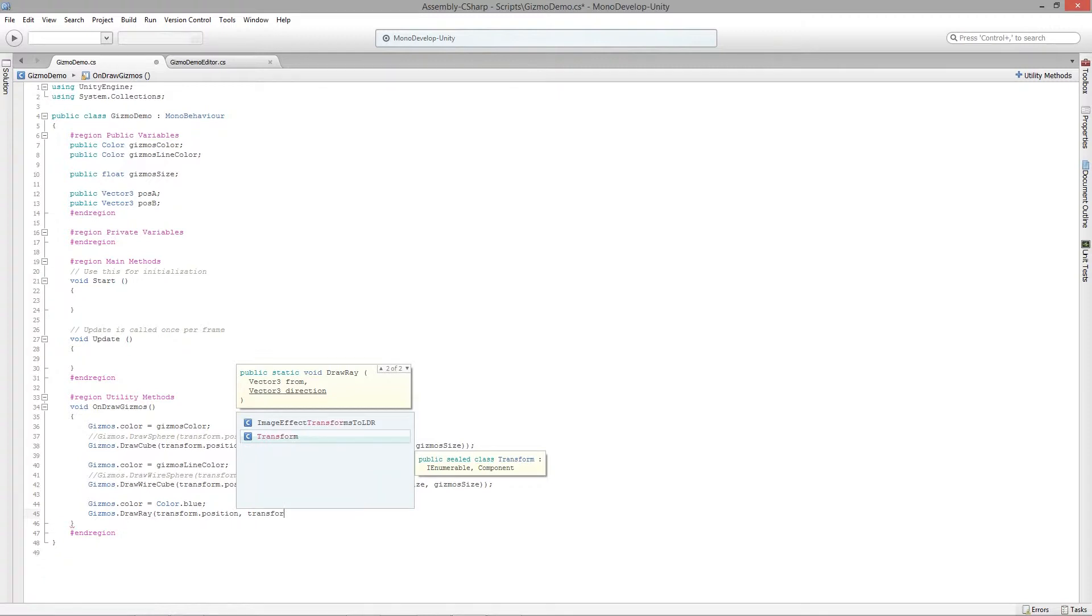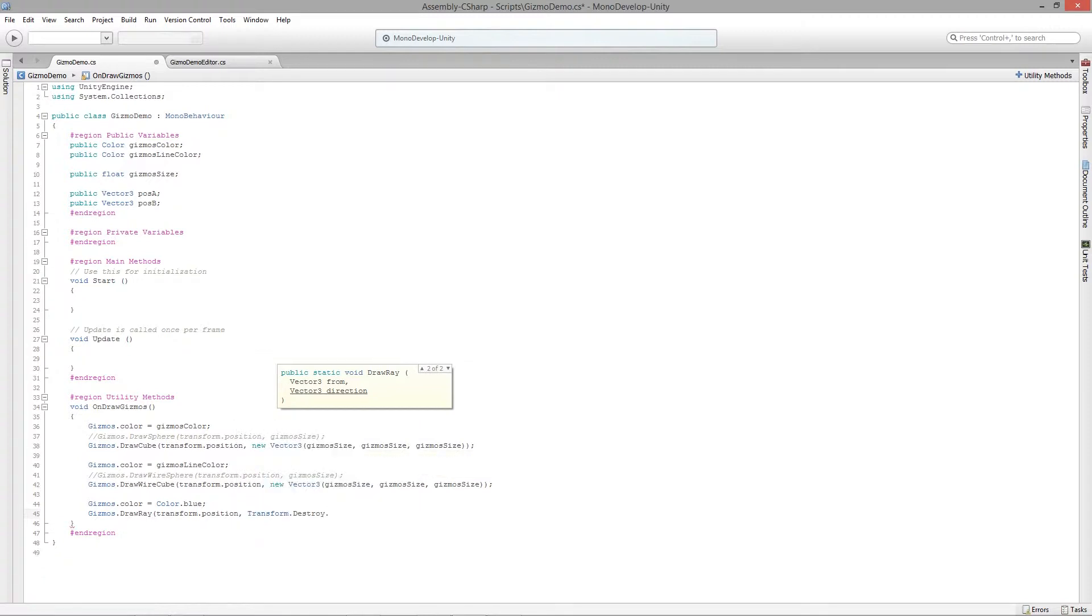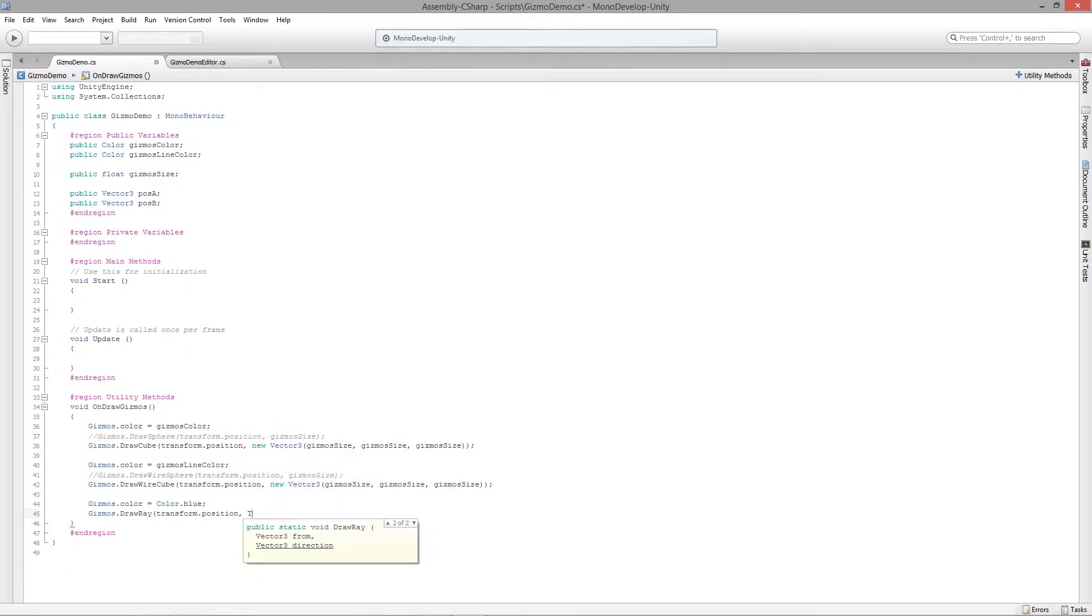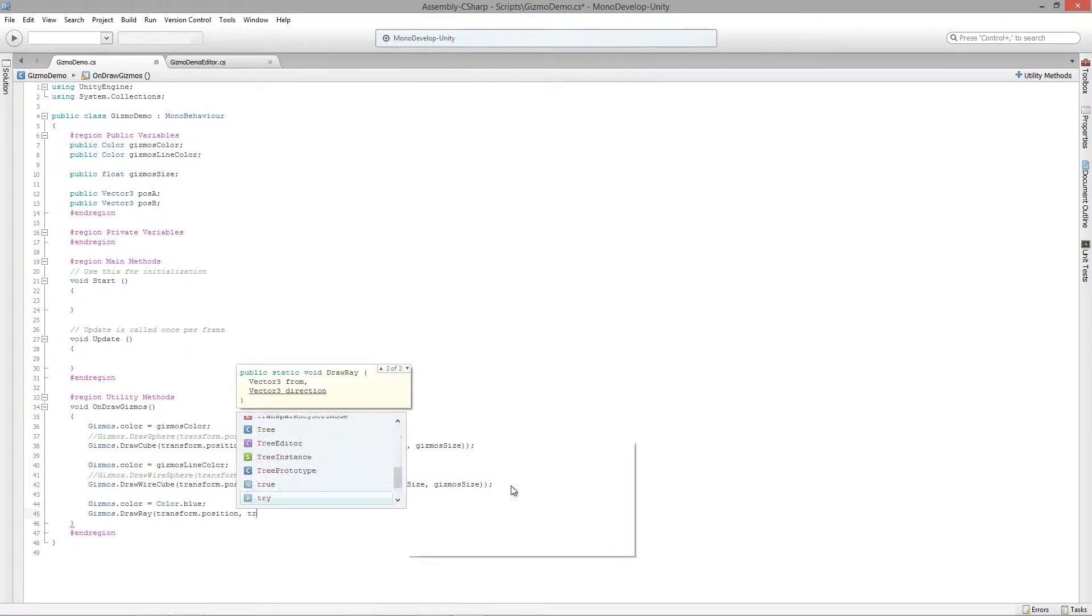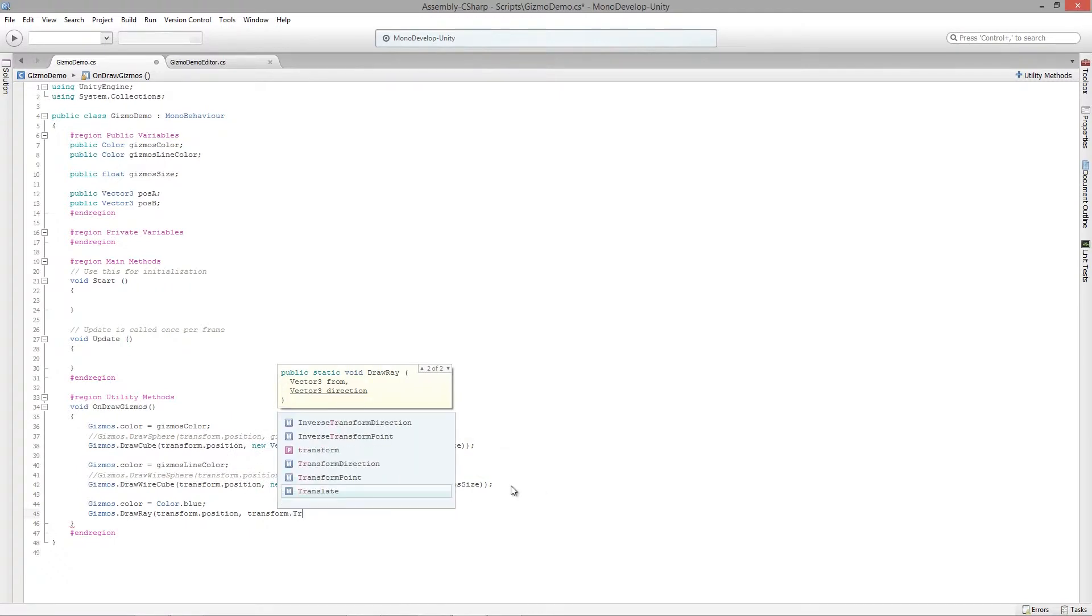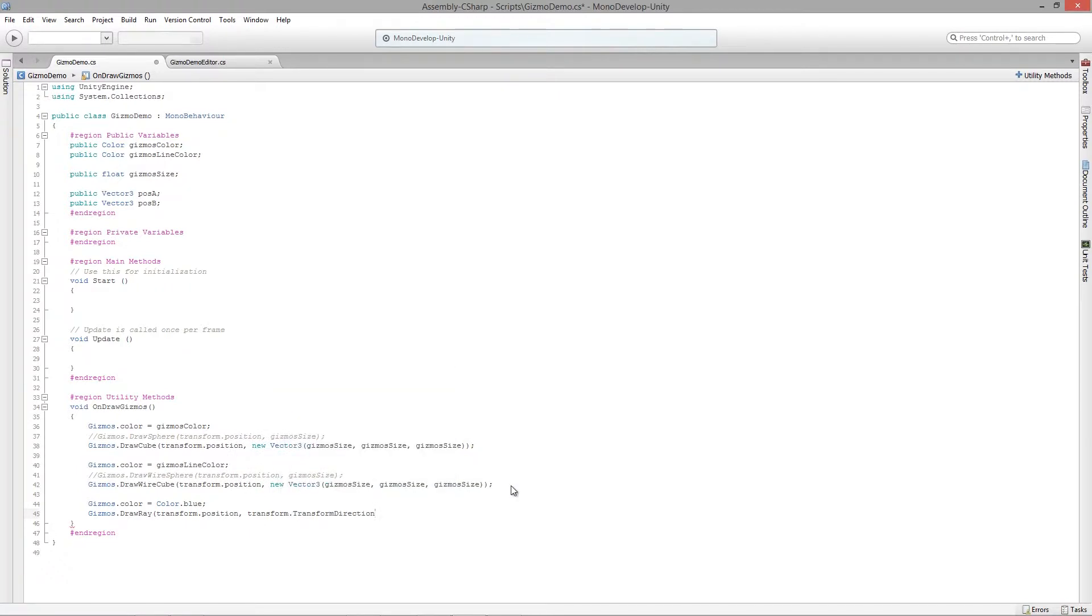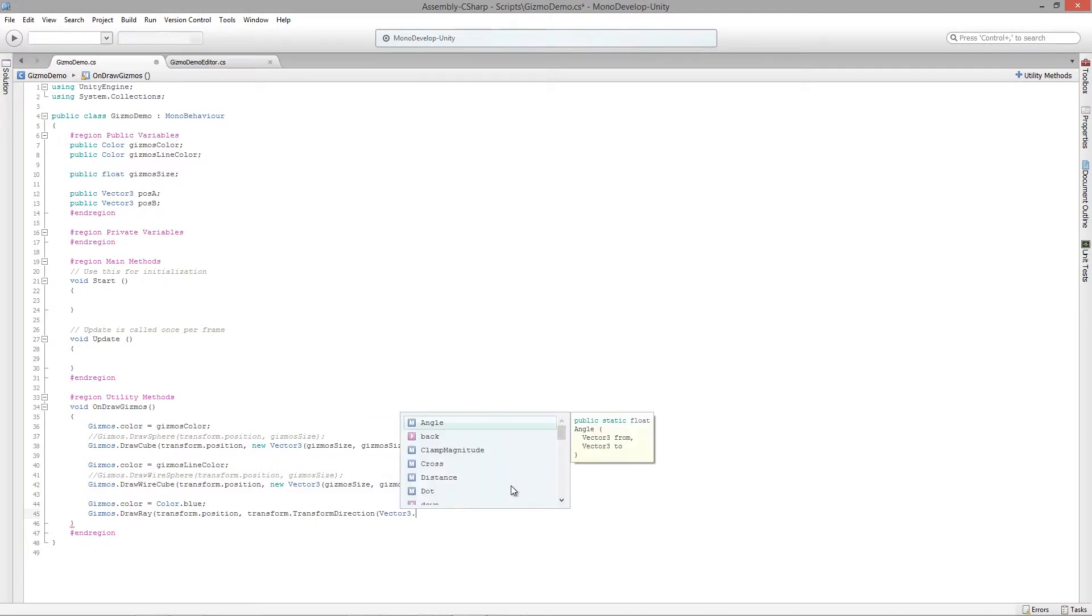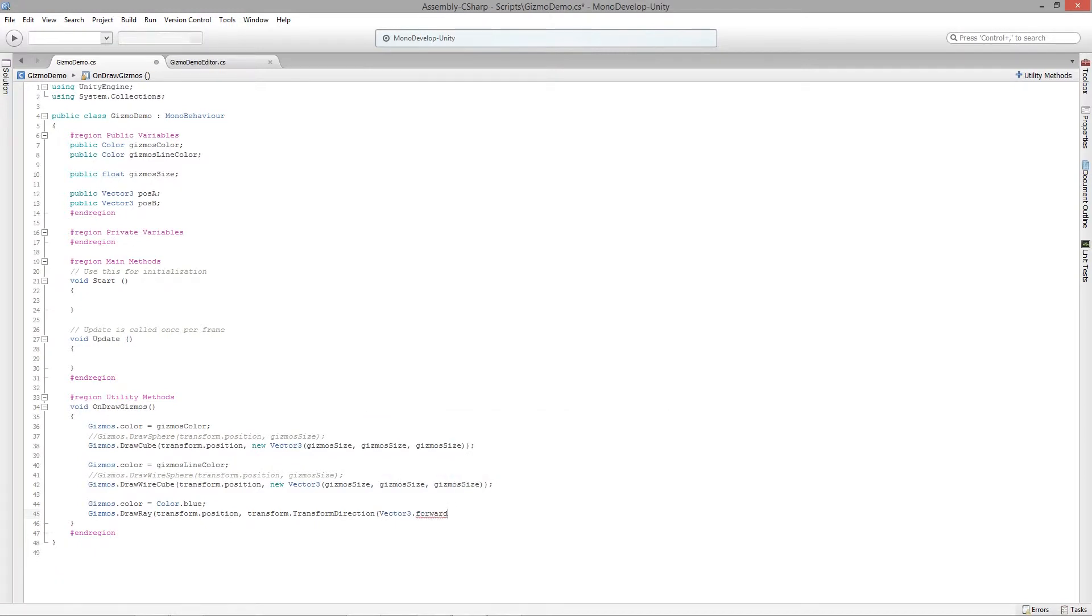We're going to do vector3.forward. I hate it when MonoDevelop does that - transform.TransformDirection, and we're going to do vector3.forward.